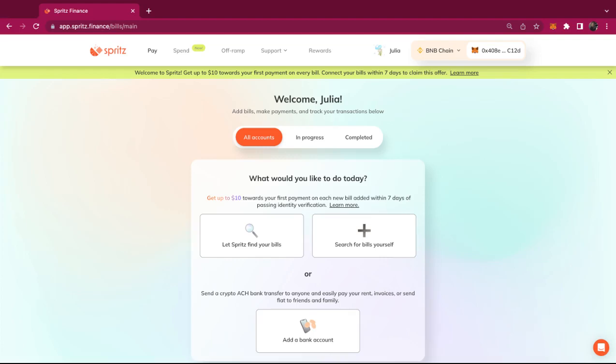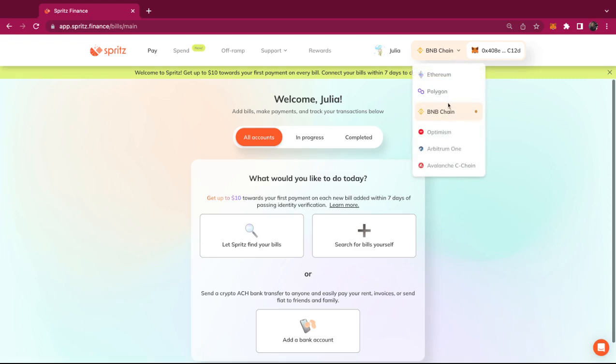Welcome to Spritz, where you can off-ramp crypto, pay bills, or add crypto to a digital prepaid card to spend in the real world. Today I'm going to show you how you can pay bills with crypto straight from your wallet.